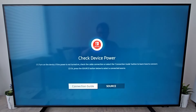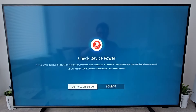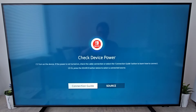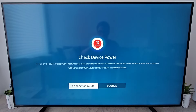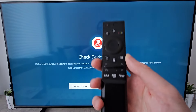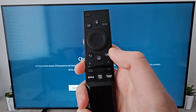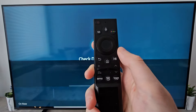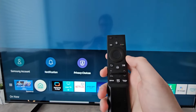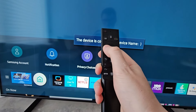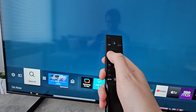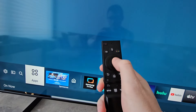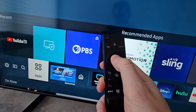Alright guys, so I'm going to show you how to download apps on your Samsung TV. It's pretty simple. First, just press your home button, and go to the left to Apps.